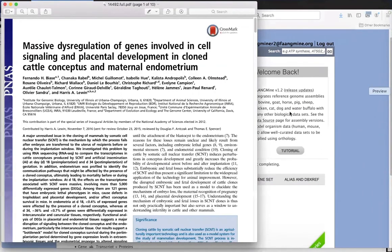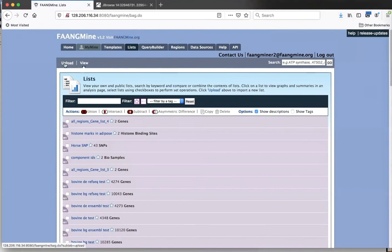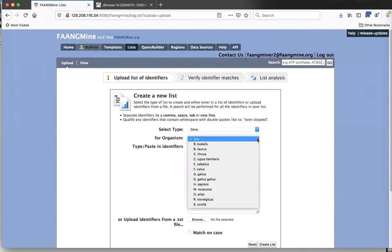The data is from a specific paper. One reason this paper was selected is because they provided a supplemental data file listing all genes expressed in their experiment along with genes that were significantly differentially expressed. Having all expressed genes allows us to create a good background gene list for gene ontology enrichment. So we're going to go back to 'Lists' > 'Upload.' This time we'll select gene for Bos taurus.